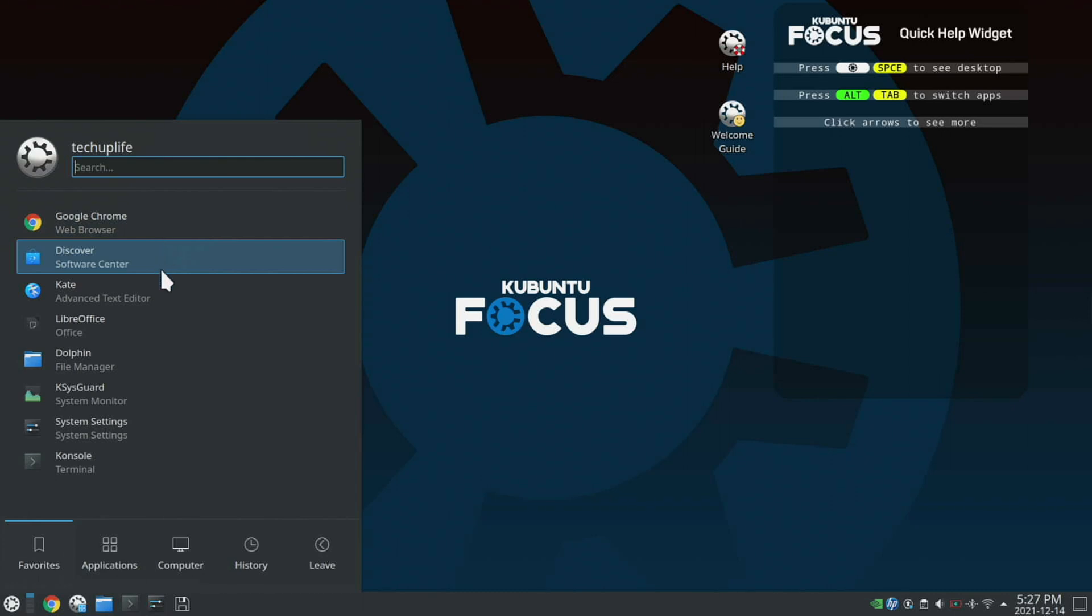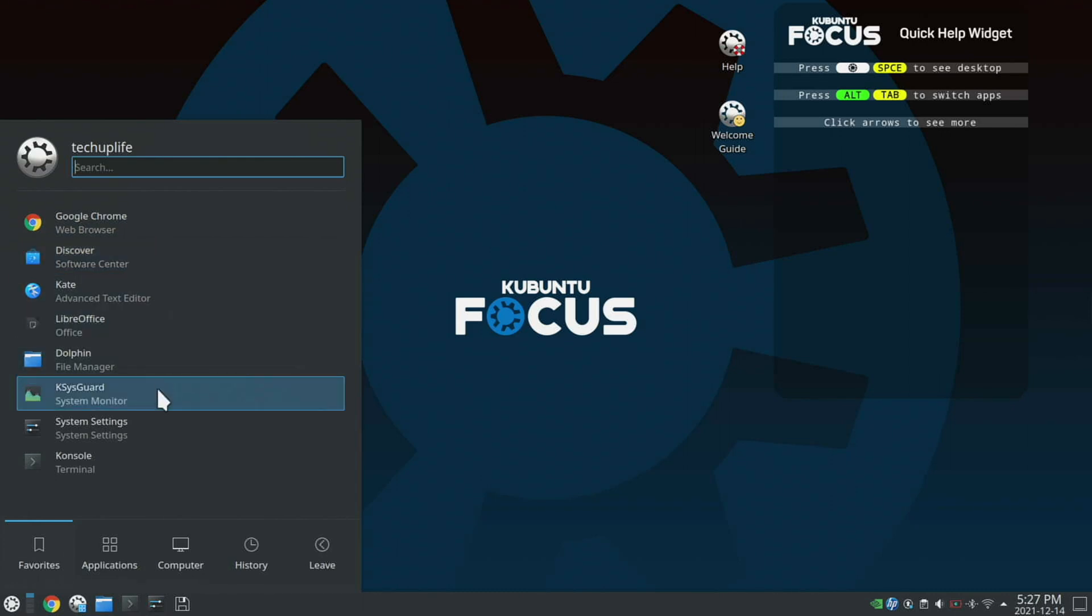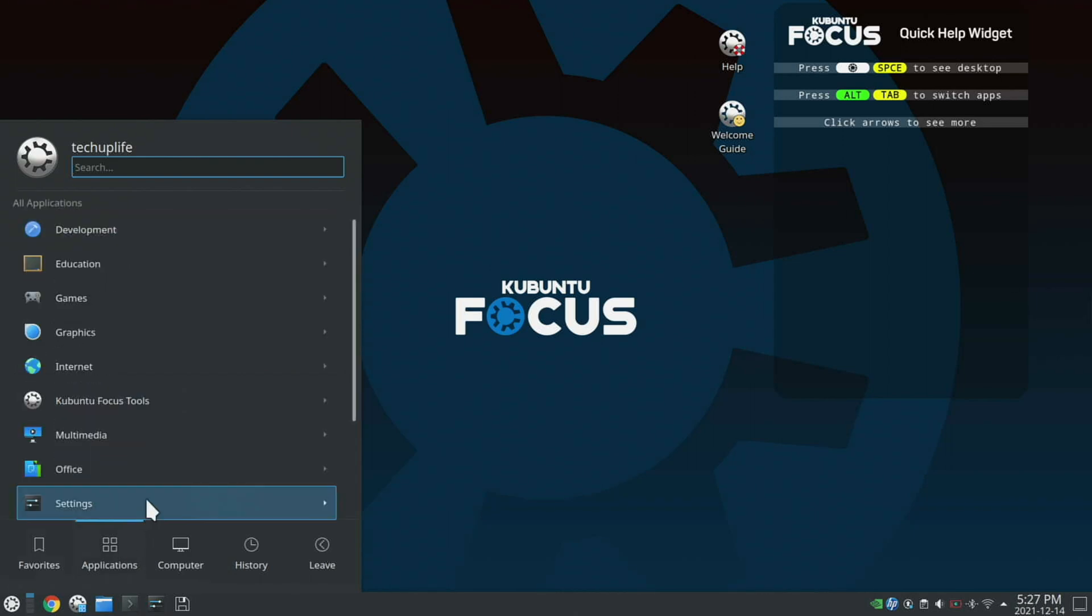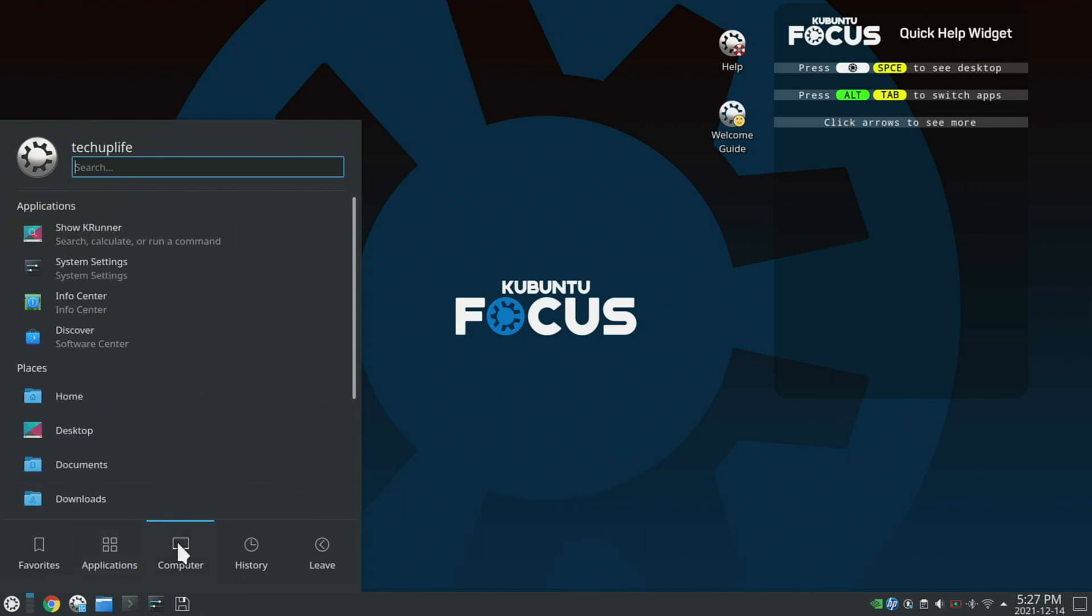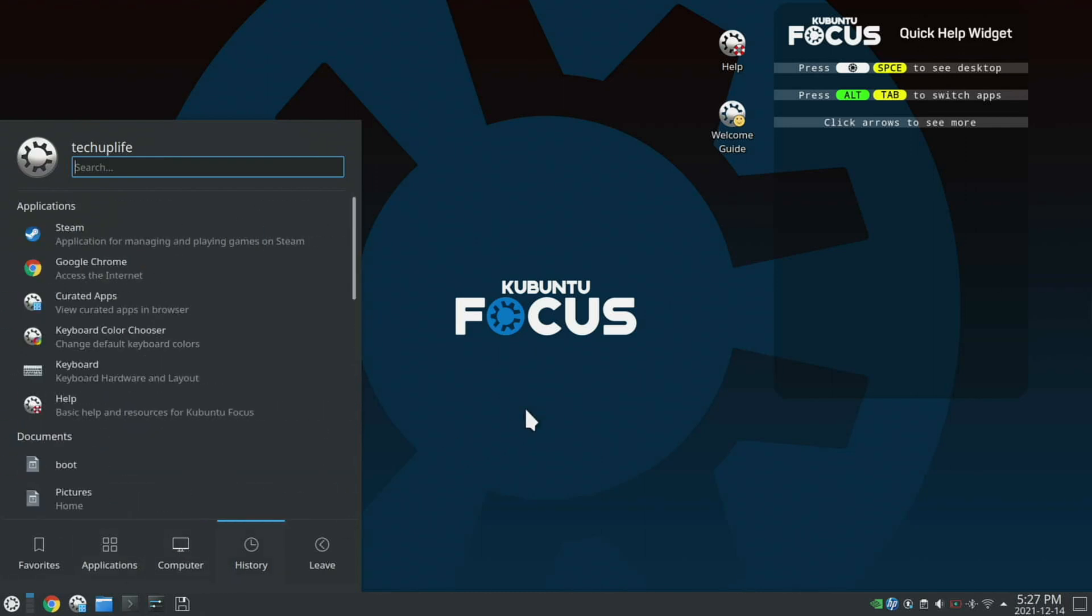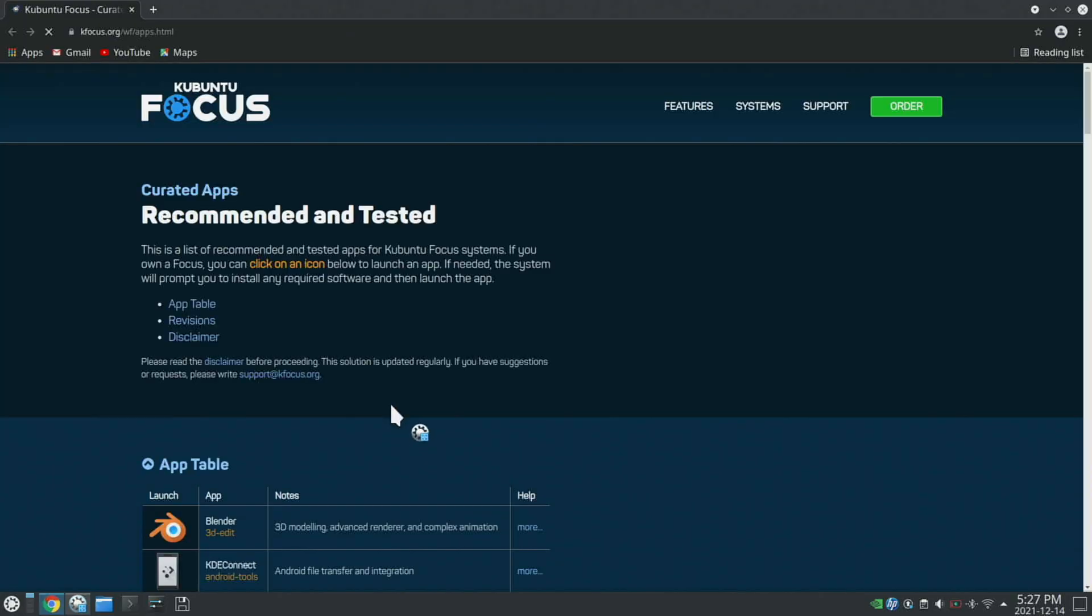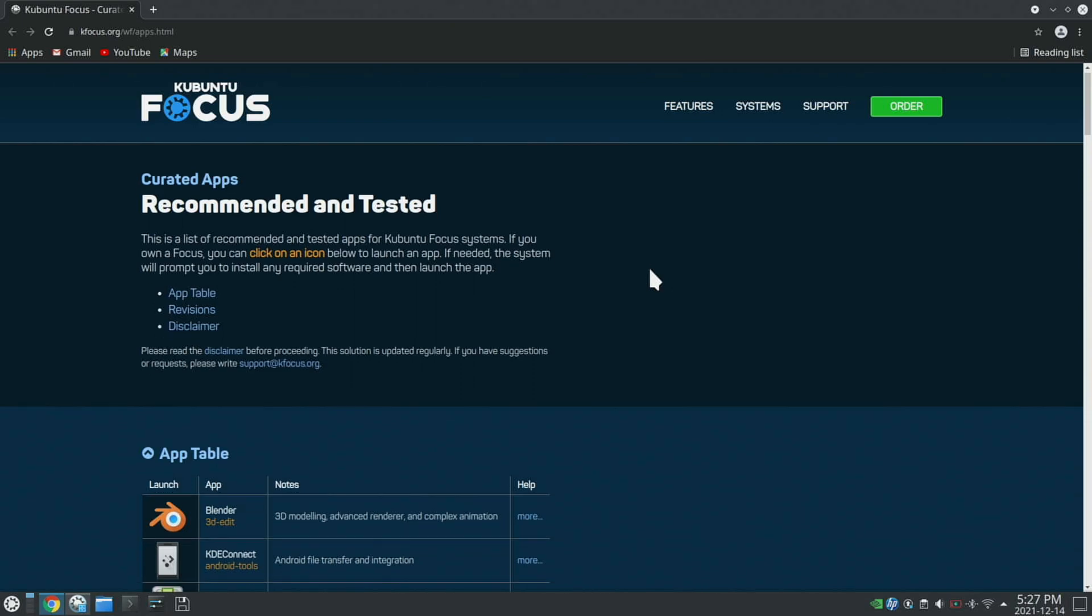It's a great desktop environment, and the layout looks pretty similar to Windows with your application menu. It's got a bunch of apps pre-installed, and it's really easy to install whatever apps you want. There's even a curated apps menu here.